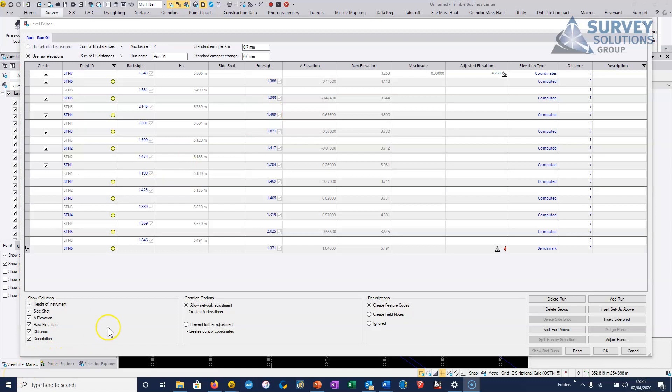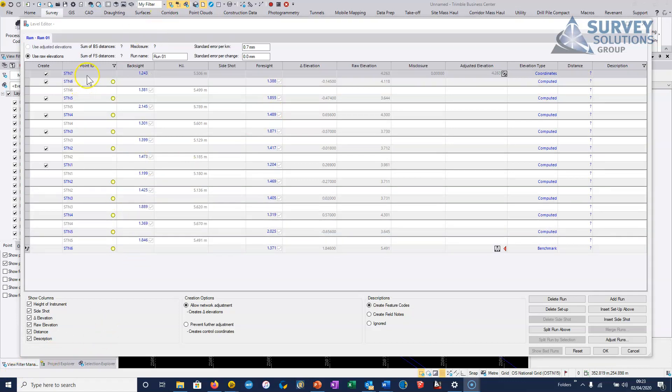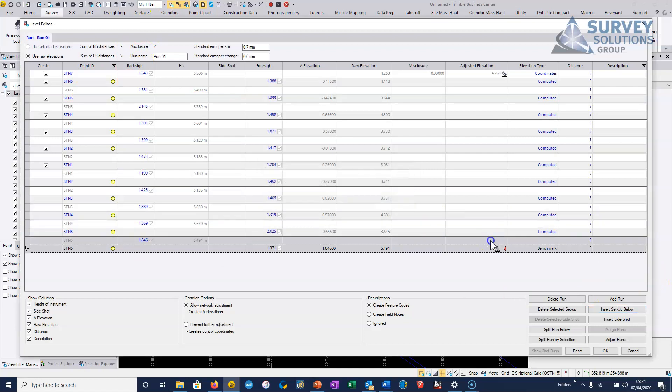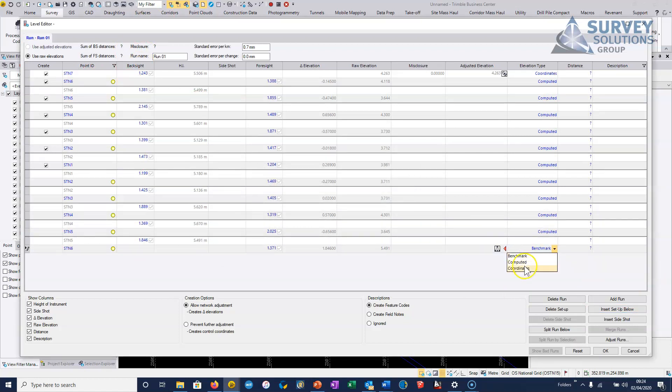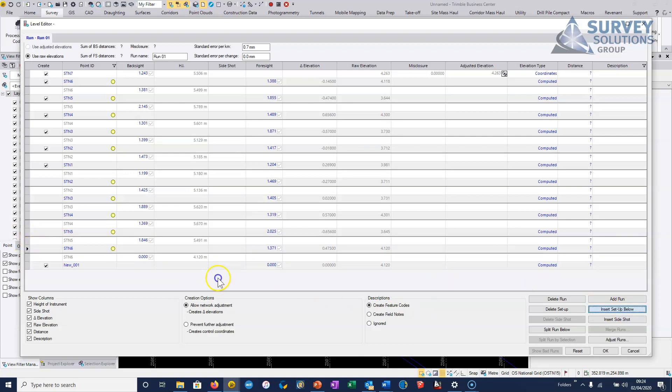So here I've entered most of the levels however I've miscounted the number of setups. So we're just going to take that off and put it to a computed value. Try that again. So insert setup below and it basically just allows me to add that extra setup.